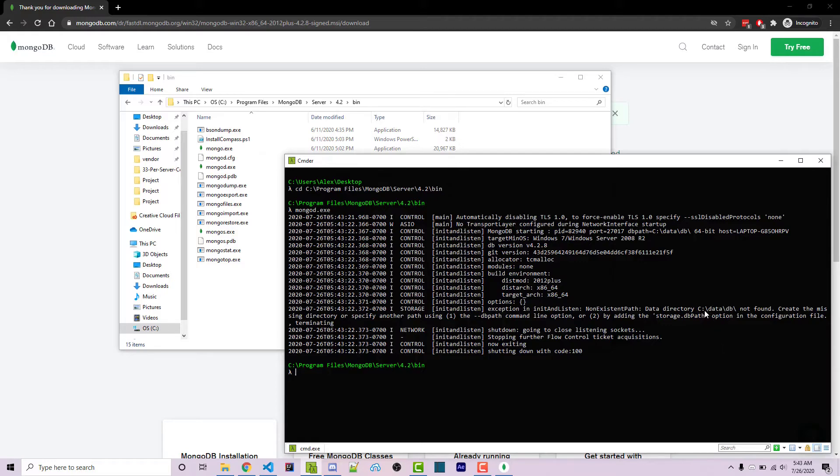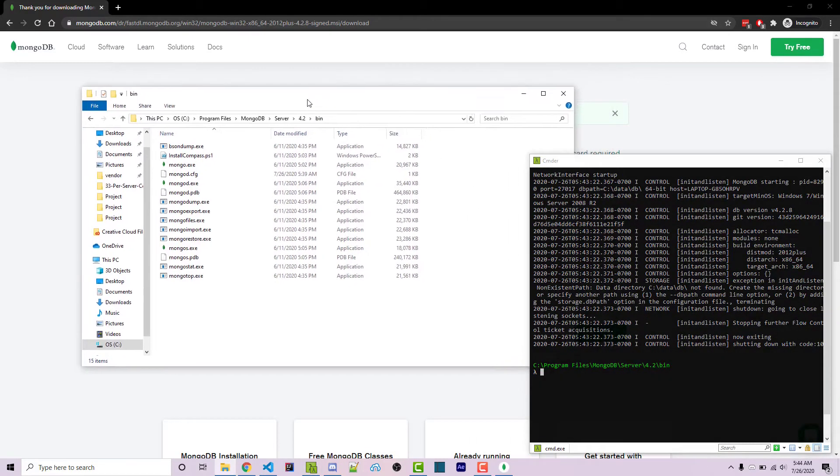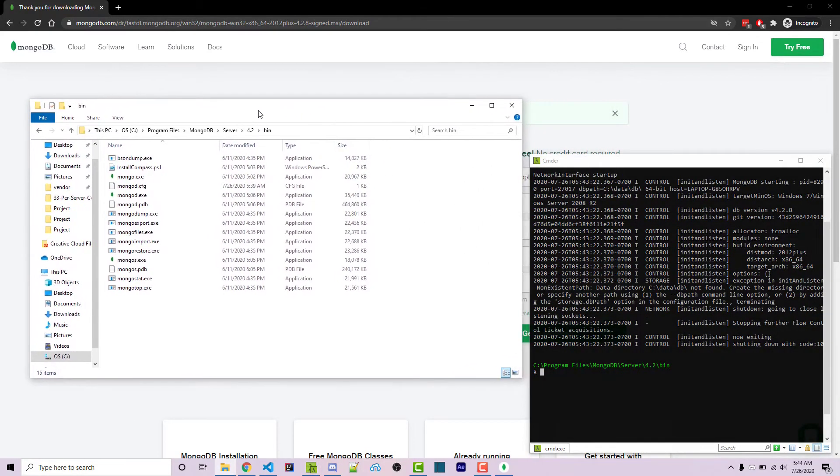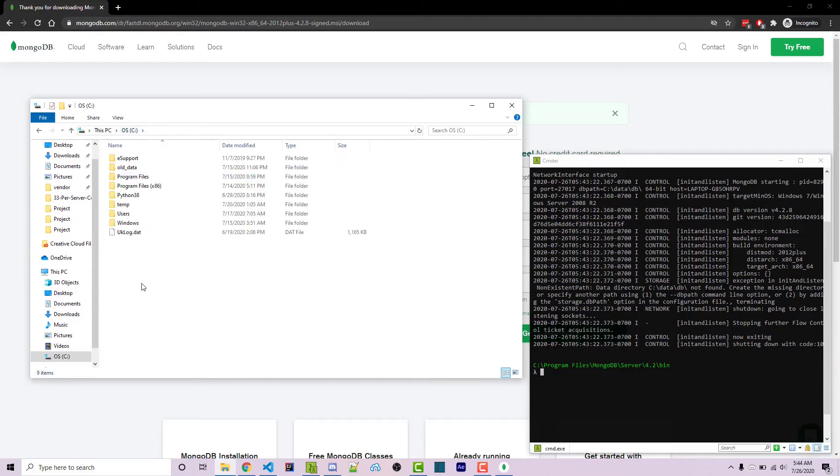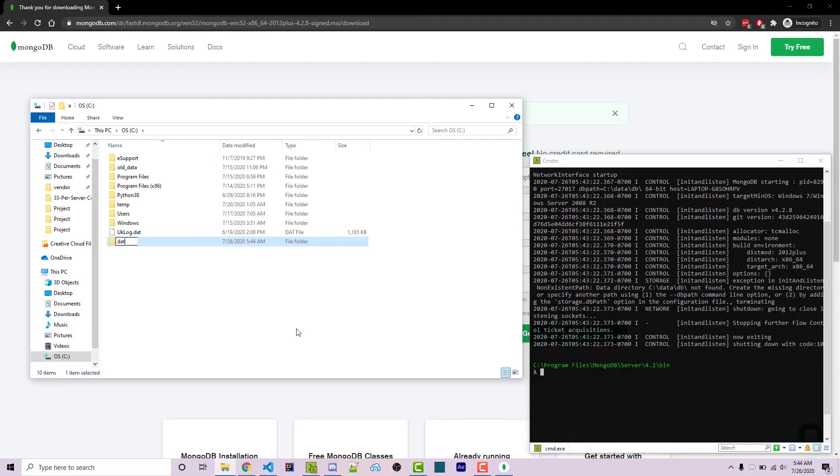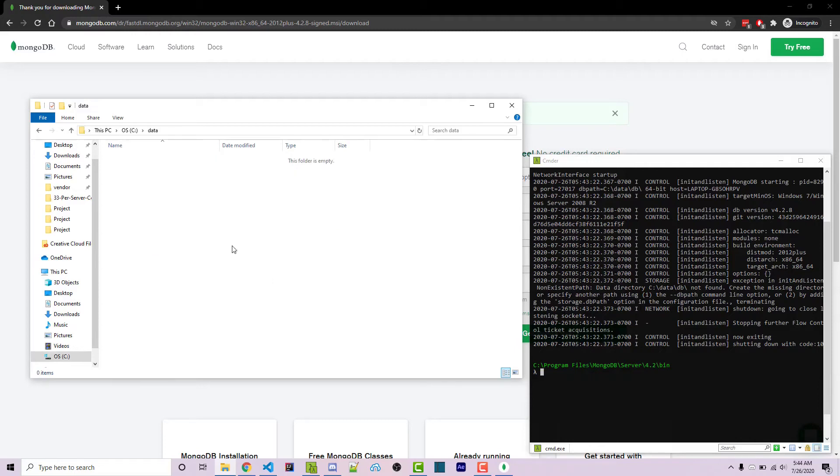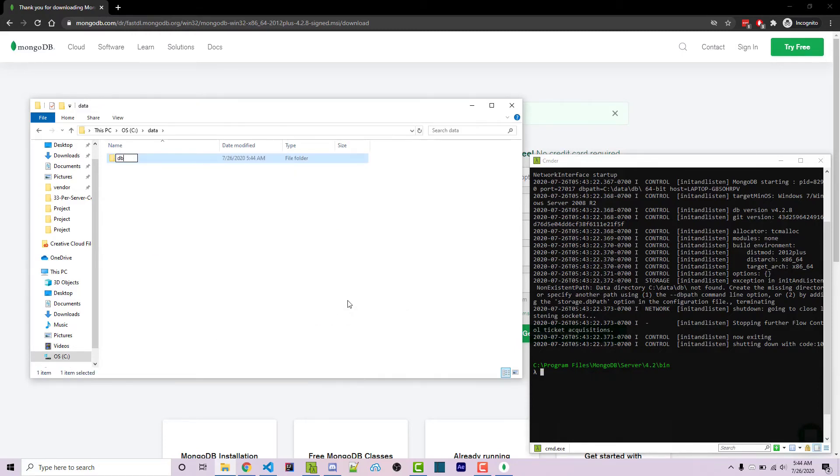However, mine is the C drive and then the data folder and then a DB folder. I'm going to move this over to the left. Now within my windows explorer, I can navigate to my C drive. I can make a new folder by right clicking and going to new folder. I'll call this data. Now we're getting into that. I'm going to make another folder called DB.